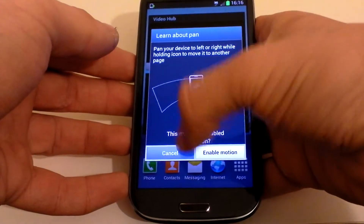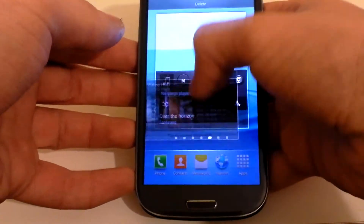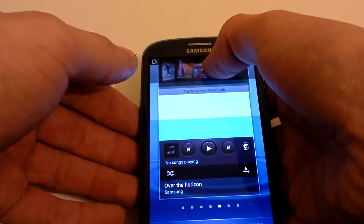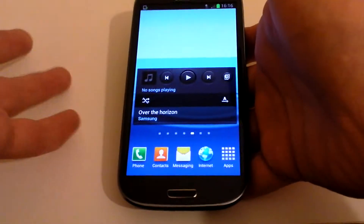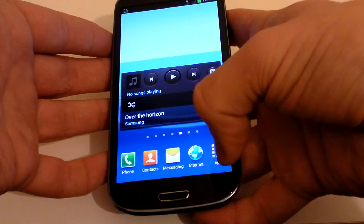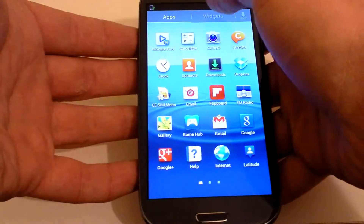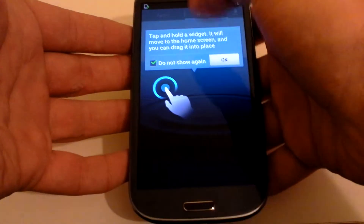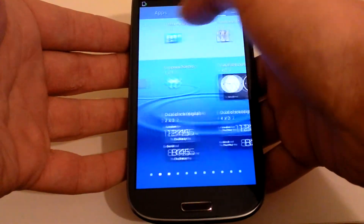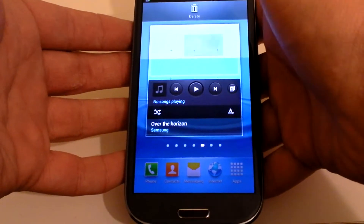Drag it up into the delete folder and it's gone. If you want to add something in its place, there are two ways to do it. One way is pressing the Apps button, then clicking on Widgets, and you find the widget that you like, press and hold it, and drop it where you want it.